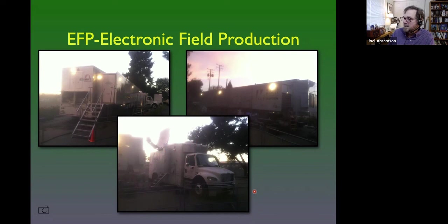Electronic news gathering — ENG — and electronic field production — EFP. Be sure to read chapters 14 and 15 and do the quiz. And that's our lecture for today.